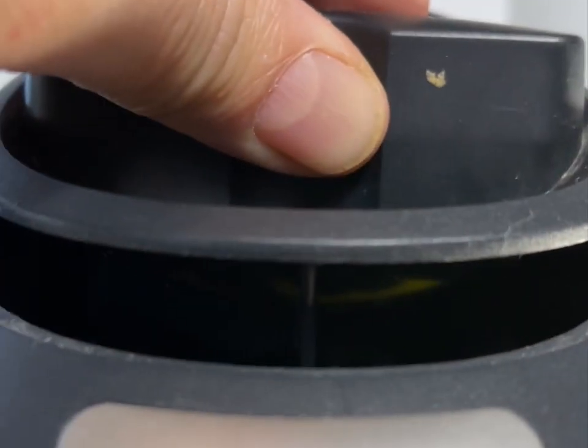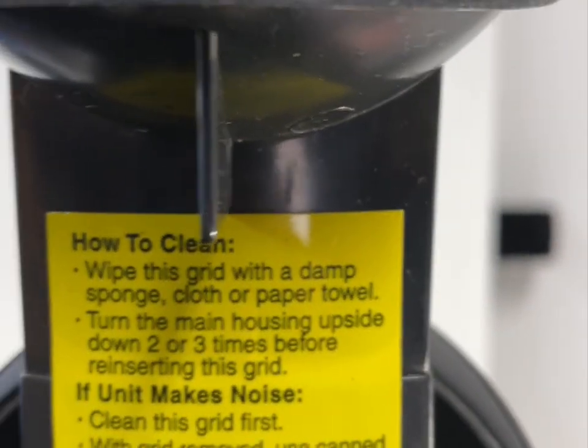These are pretty easy to clean. You just take a sponge and a soft nylon scrubber, get off some of the residue, but it all comes off pretty easy. And then you just let it dry.